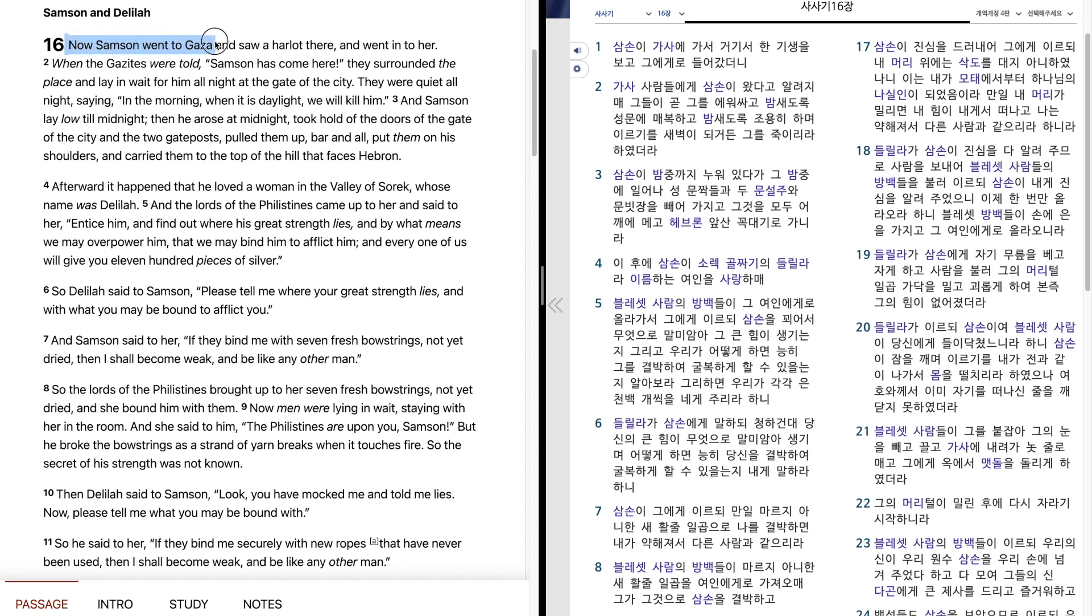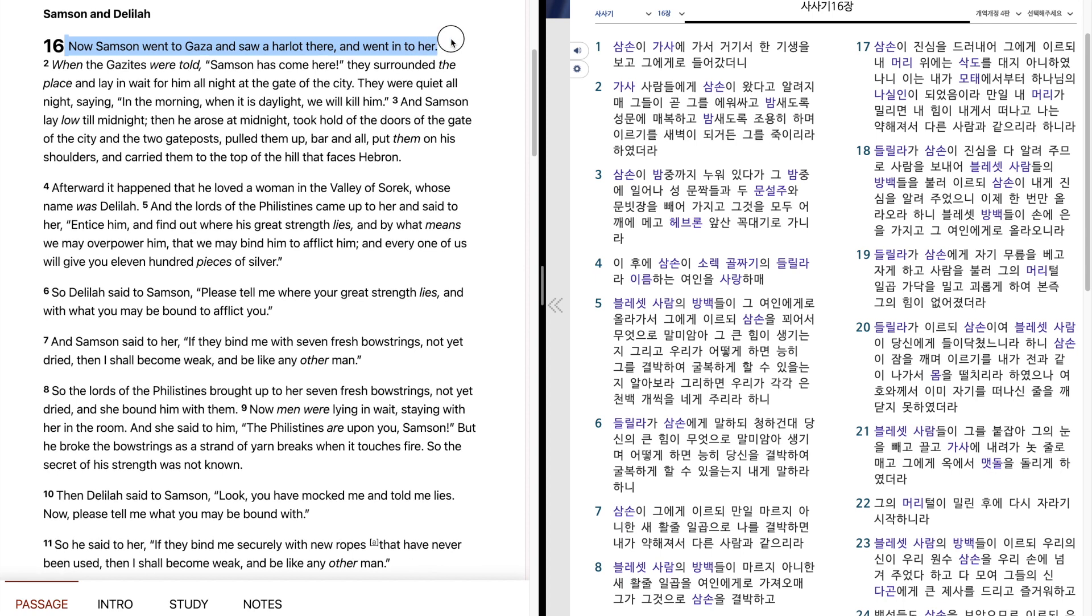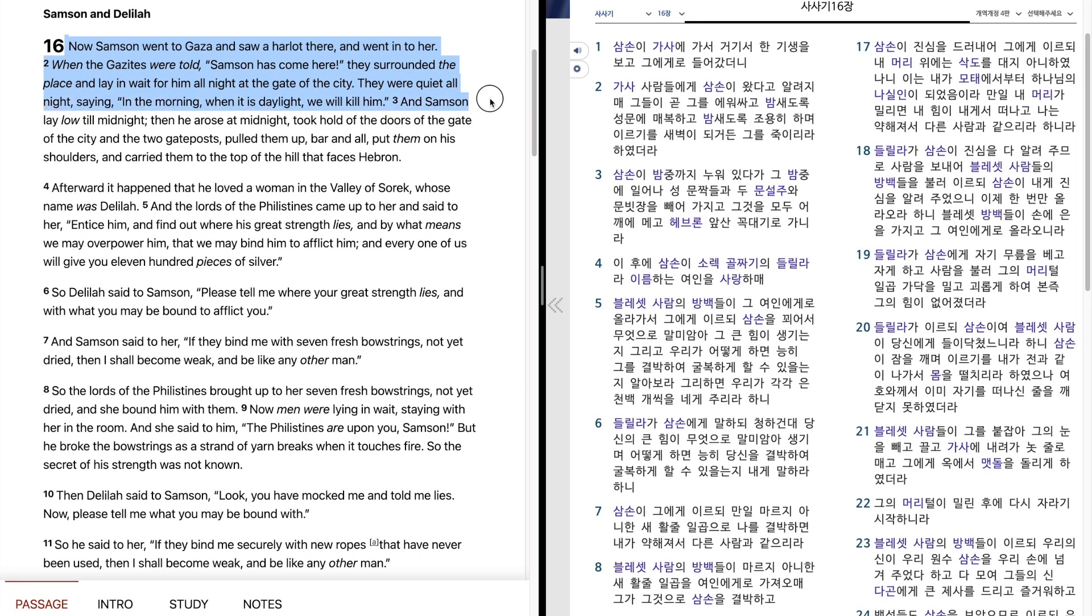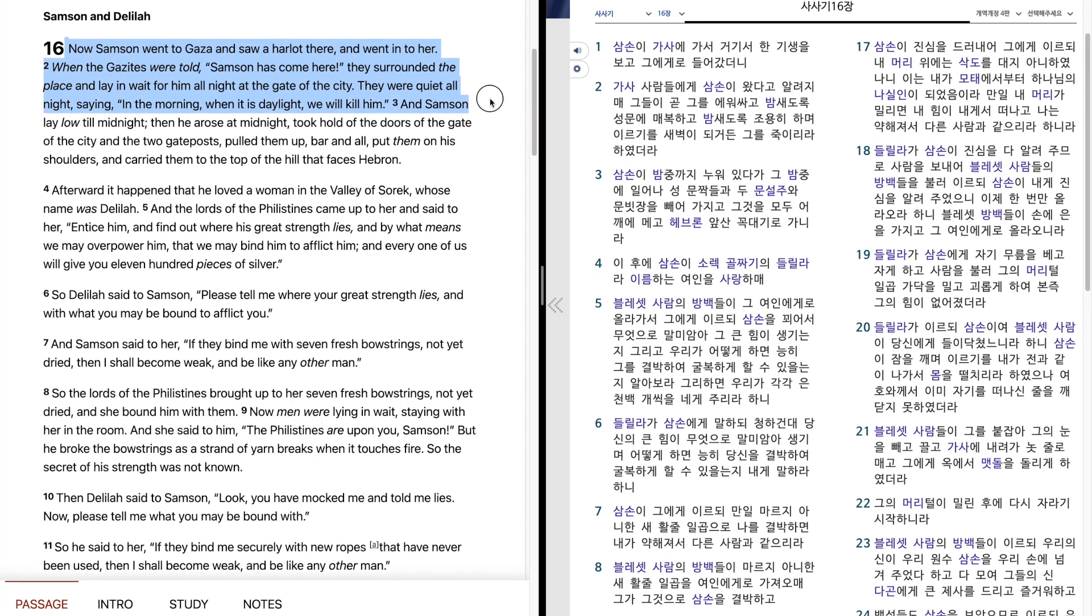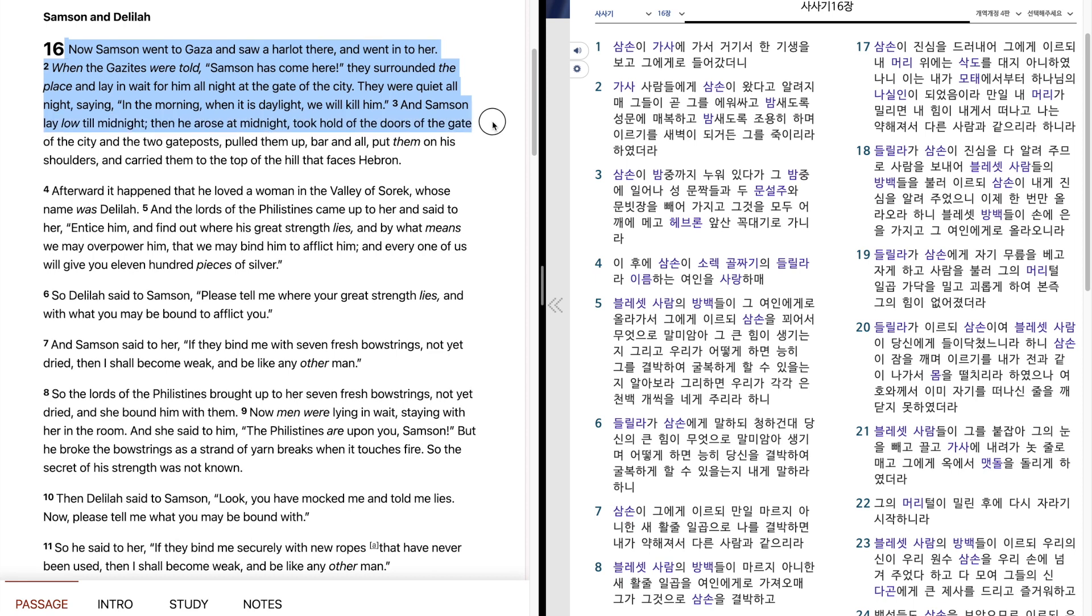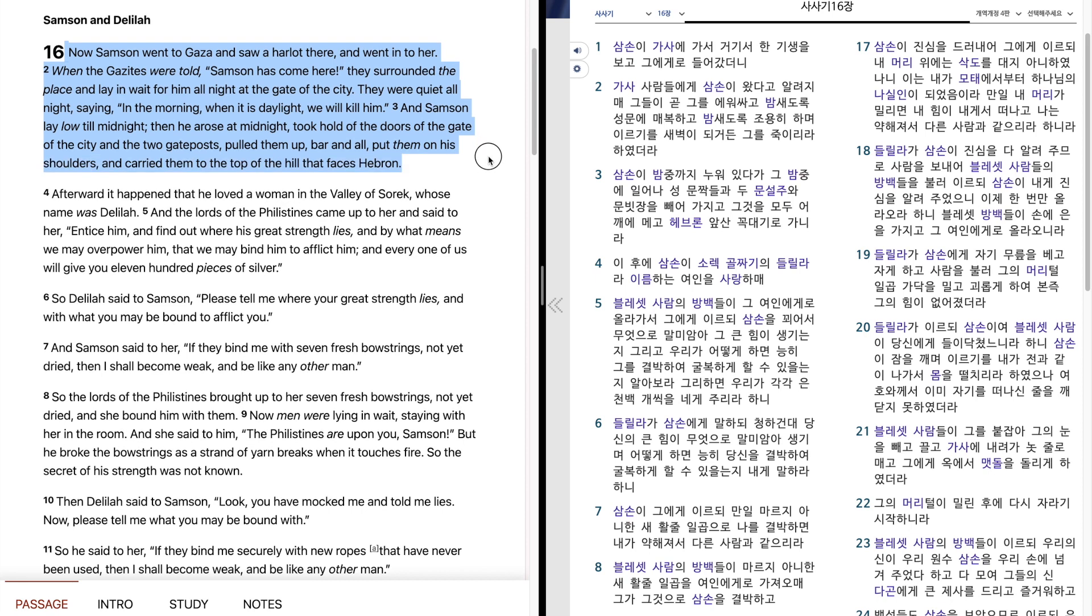Now Samson went to Gaza and saw a harlot there and went into her. When the Gazites were told Samson has come here, they surrounded the place and lay in wait for him all night at the gate of the city. They were quiet all night, saying, in the morning when it is daylight we will kill him. And Samson lay low till midnight, then he arose at midnight, took hold of the doors of the gate of the city and the two gateposts, pulled them up, bar and all, put them on his shoulders, and carried them to the top of the hill that faces Hebron.